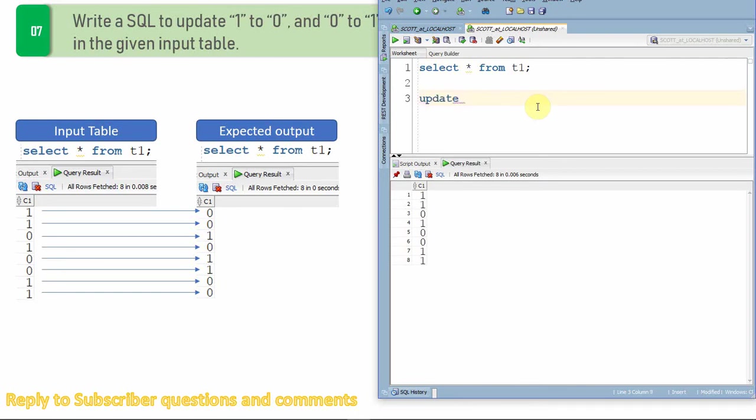First let us write our first update statement. So there are multiple ways by which you can achieve this functionality. I'll just show you four different update statements or four different ways to achieve the same functionality.